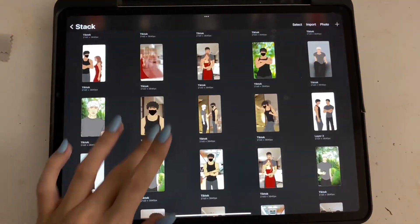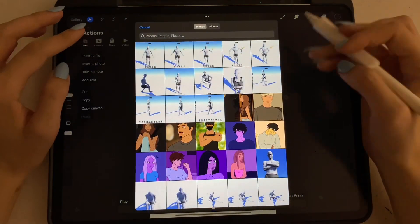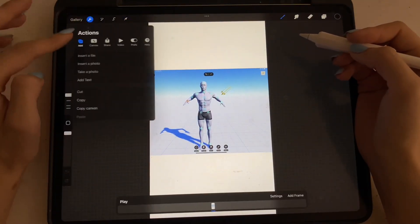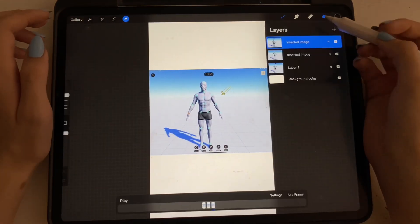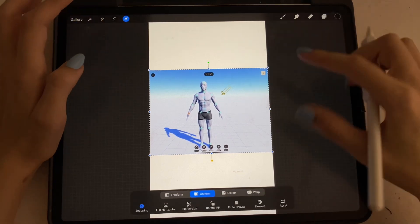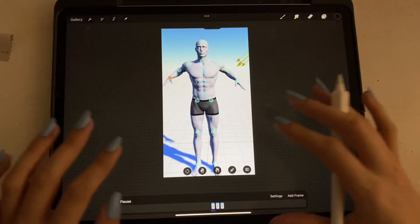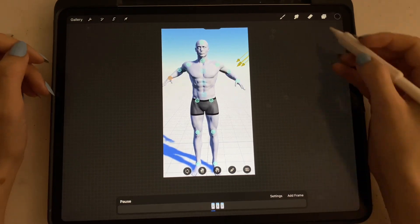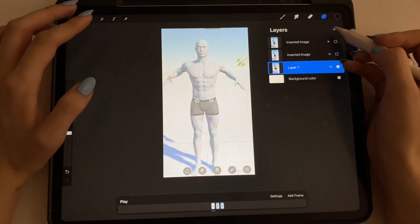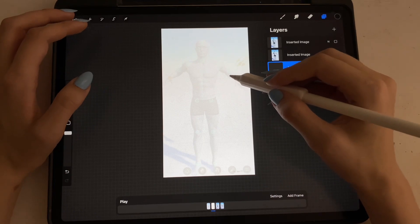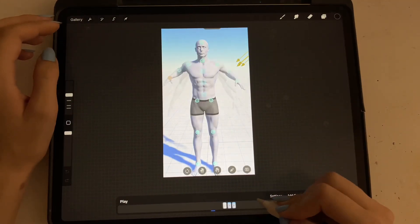Now we're going to go back into Procreate, open a canvas, and I'm going to put in these images — one, two, three. Now I'm going to select all of them and make them bigger just so you can see. If I hit play, you'll see he's flapping his arms. Basically what you would do is select one, turn the opacity down, and trace over the movements. Then after, delete those mannequin images and you'll have one of those types of animations.